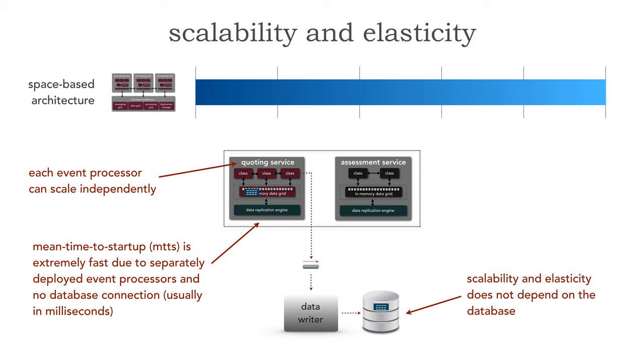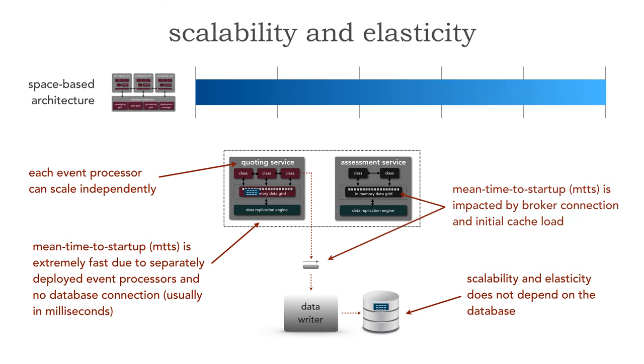That's great to be able to respond to that elasticity. However the one constraint we do have is that the mean time to startup can be impacted by two things. Every single processing unit here has to connect to the broker for a data pump.